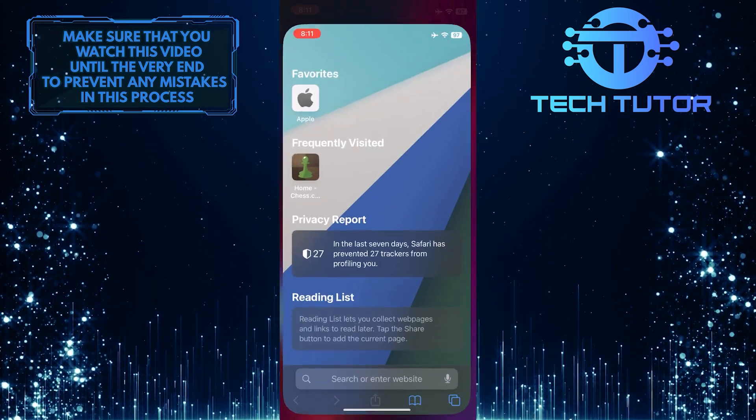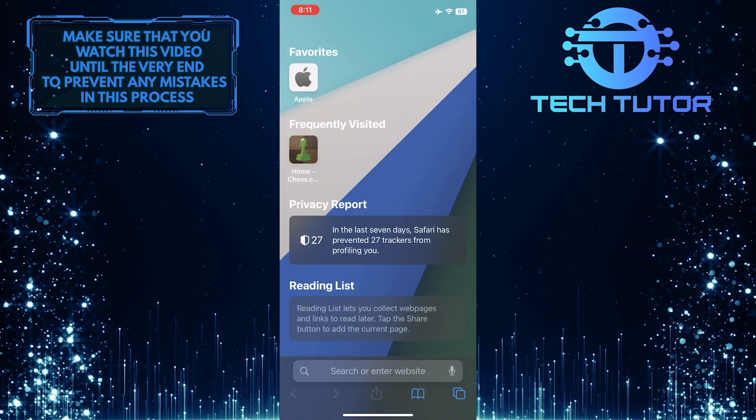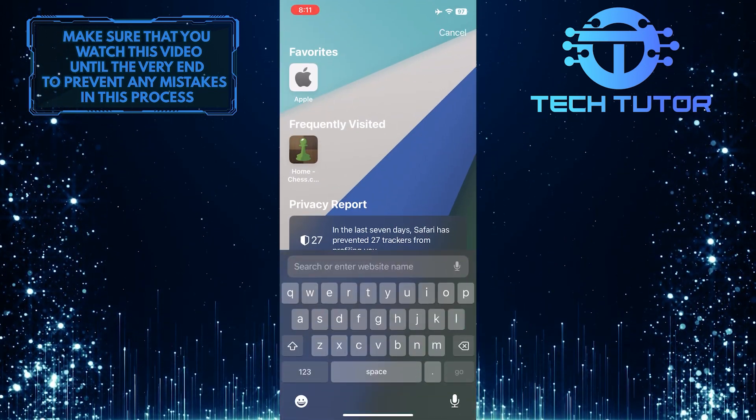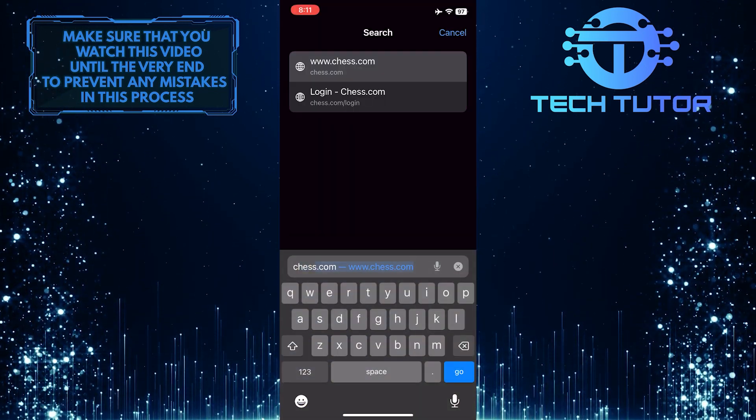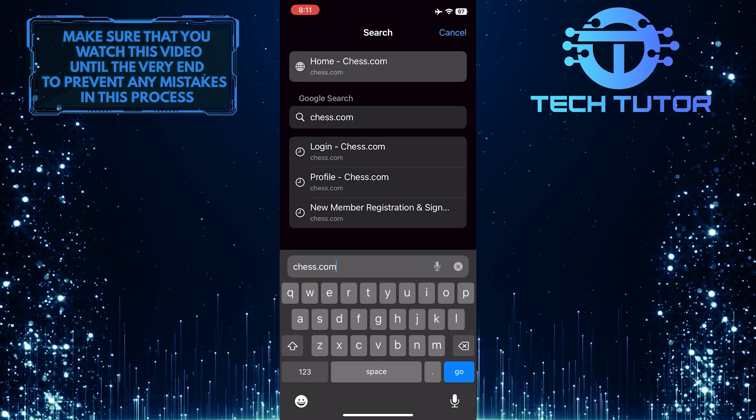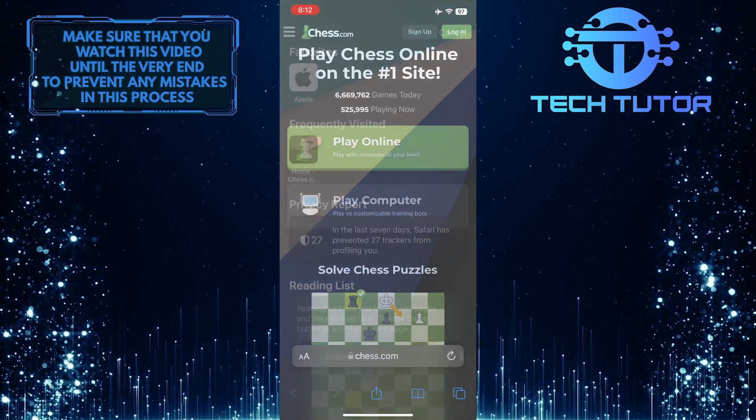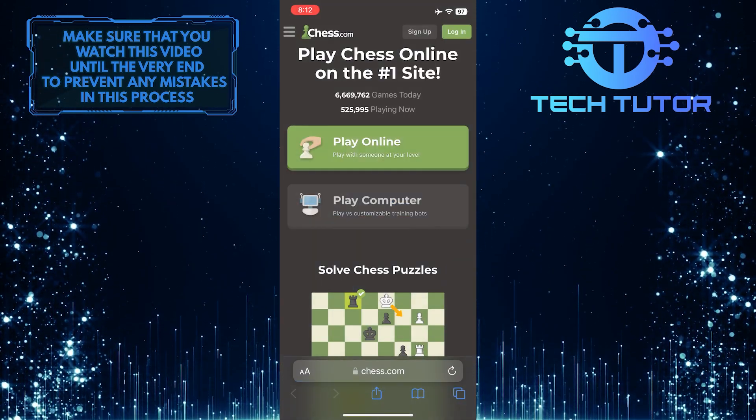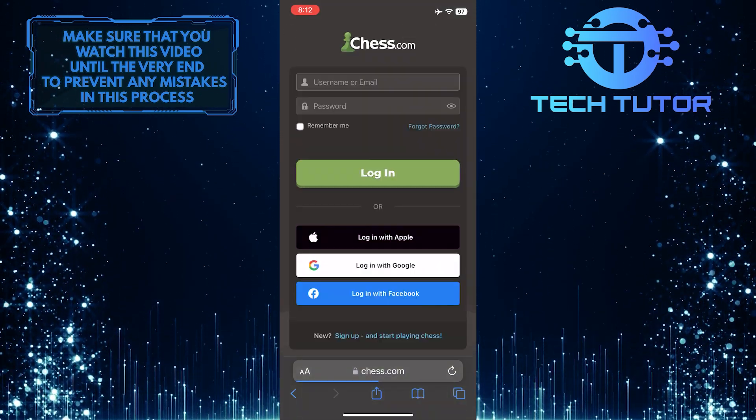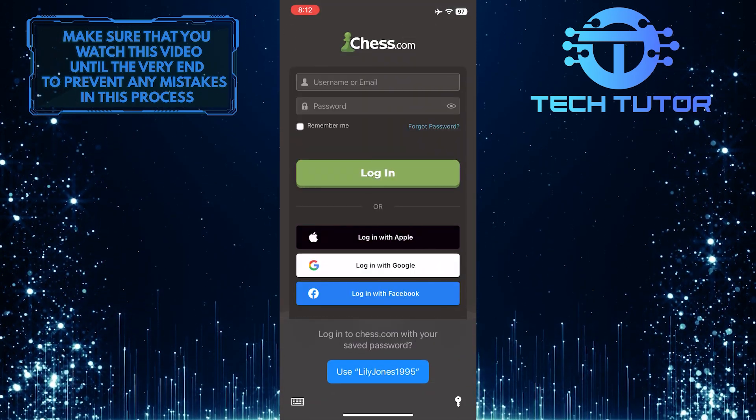To get started, open up any web browser you like and then go to chess.com. And then log into your chess.com account.